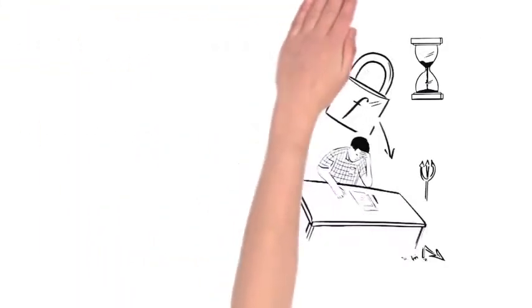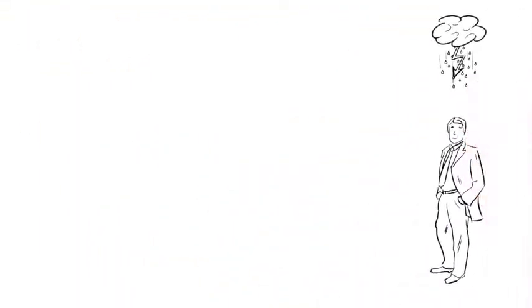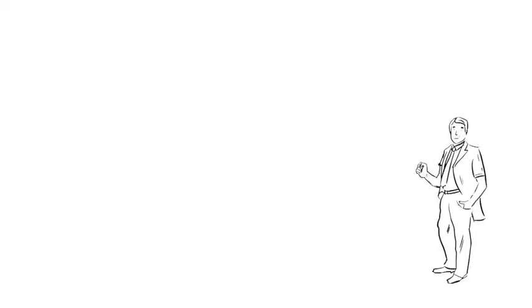Of course, this situation also bothers his boss, Mr. Miller, which is why Mr. Miller has decided to do something about it.